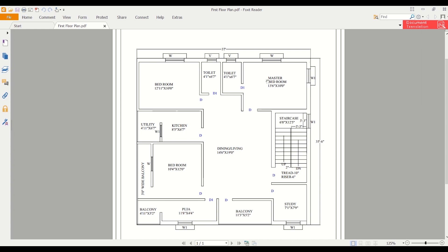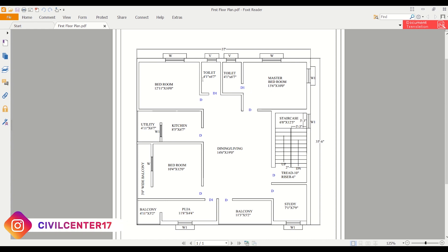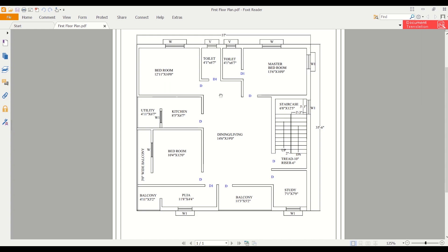We have two toilets here, both of width 4 feet 1 inch and length 6 feet 7 inches. After that, we have a kitchen here and another utility.